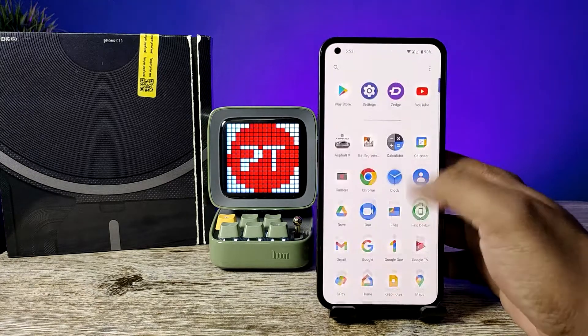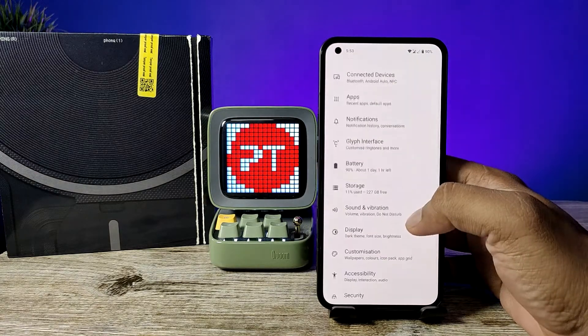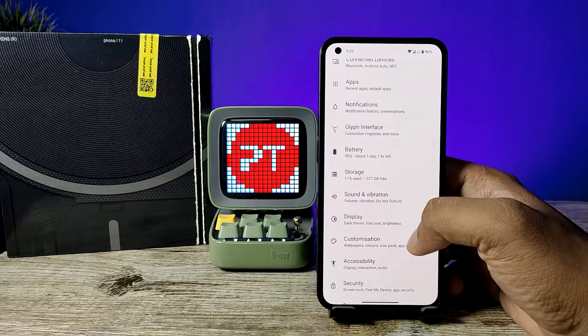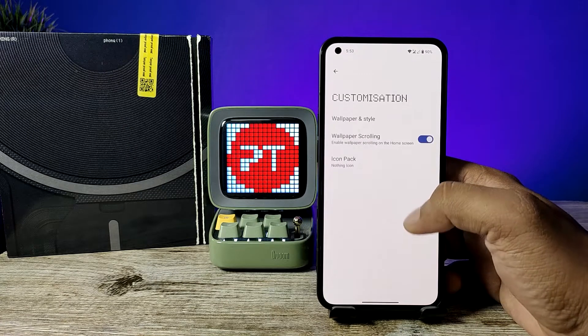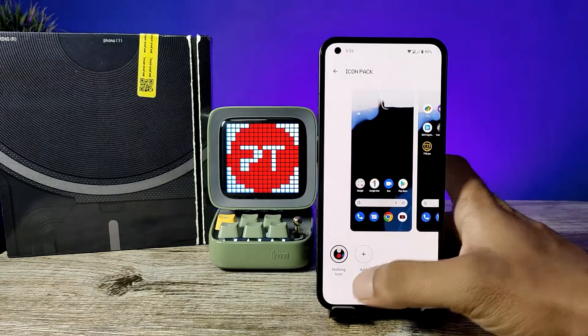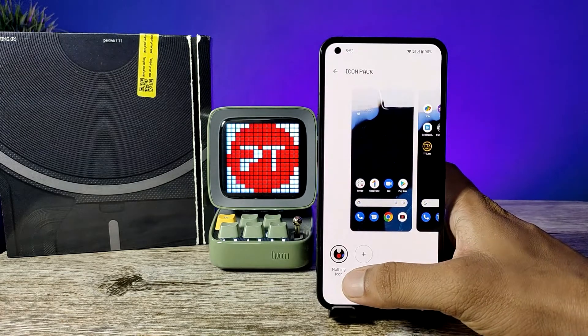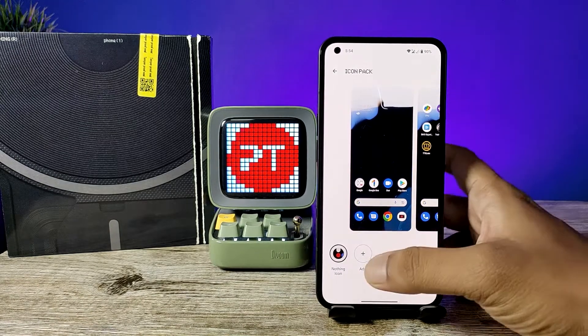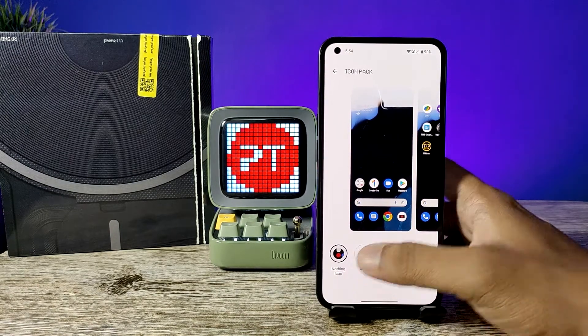First of all, open the Settings of the phone. Then choose Customization from the list. Now click on Icon Pack. The default one is the Nothing icon pack. You can click on Add to add a new icon pack.